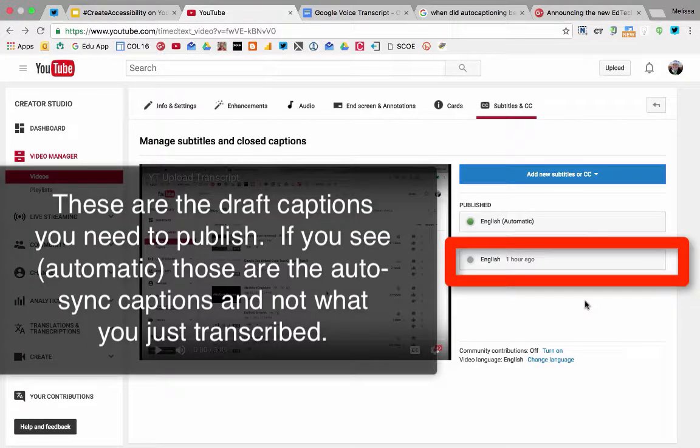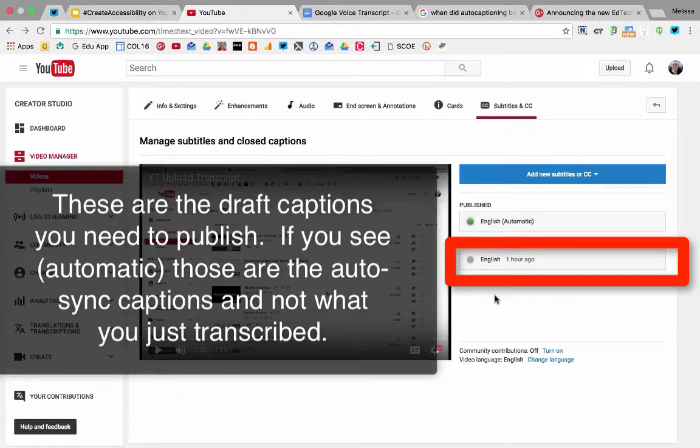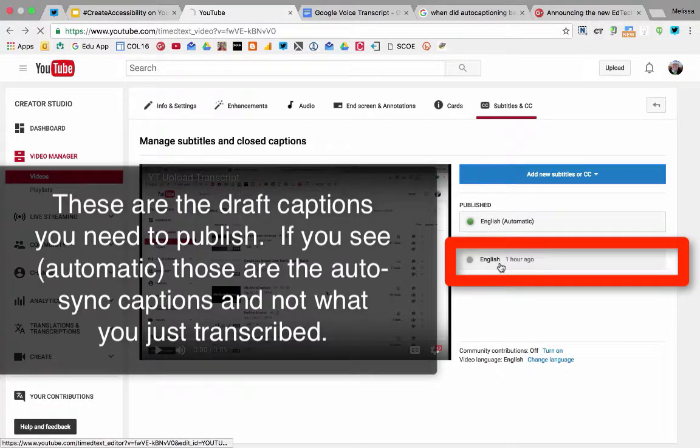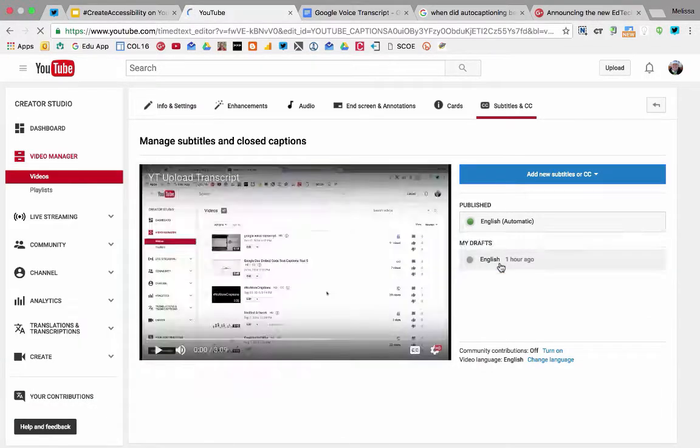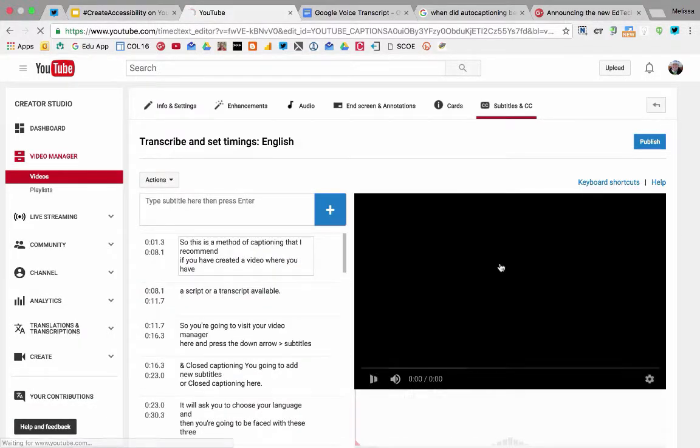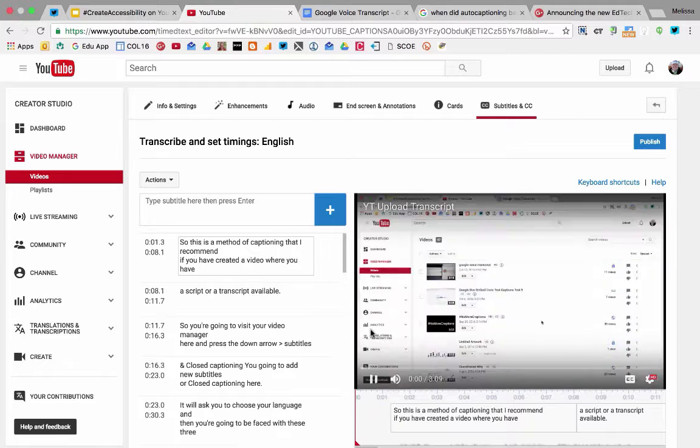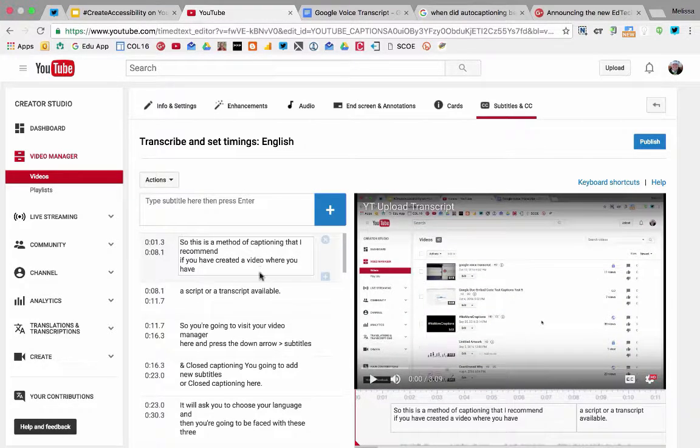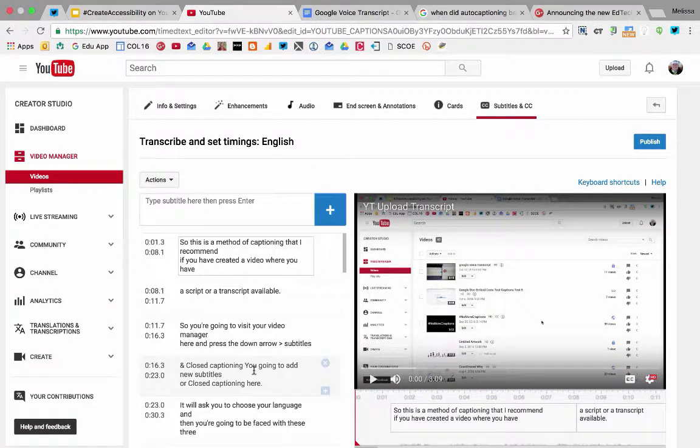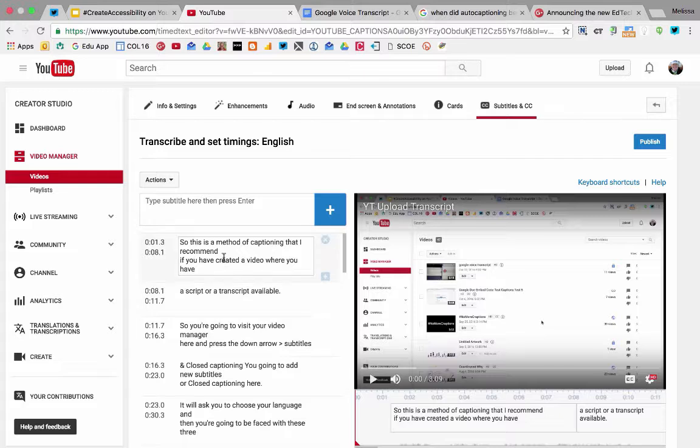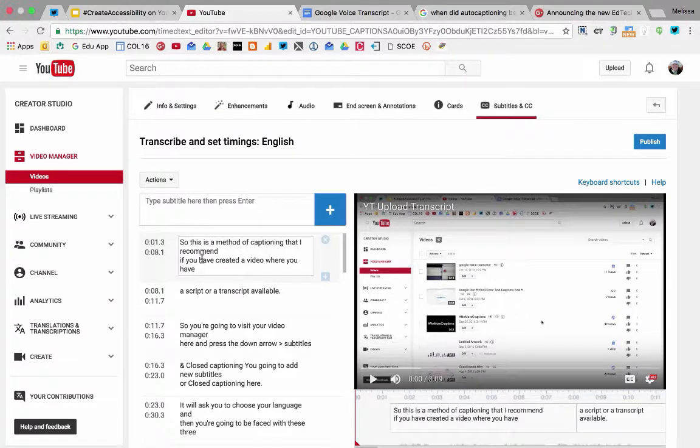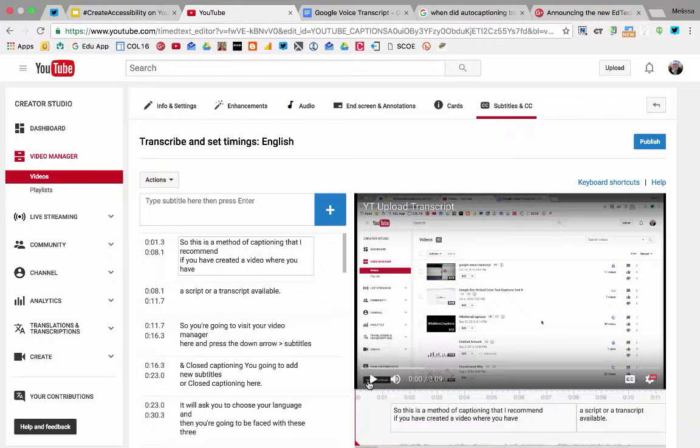But it's going to remain in the draft state until you publish it. You need to click on your draft and you'll have your transcript here that you can edit, either the text or the timings.